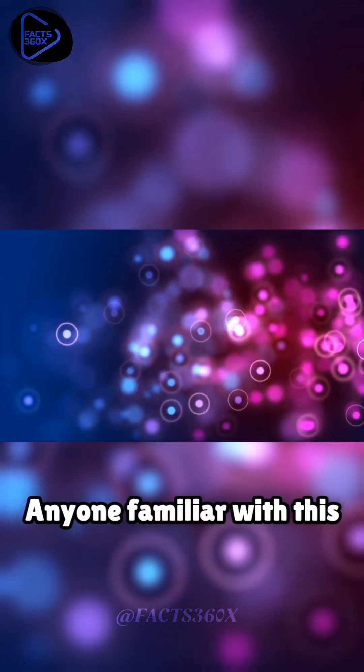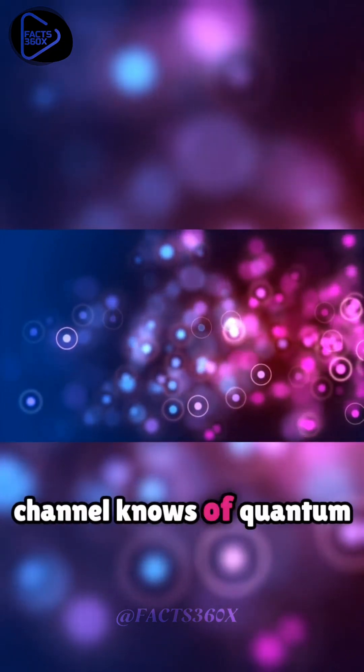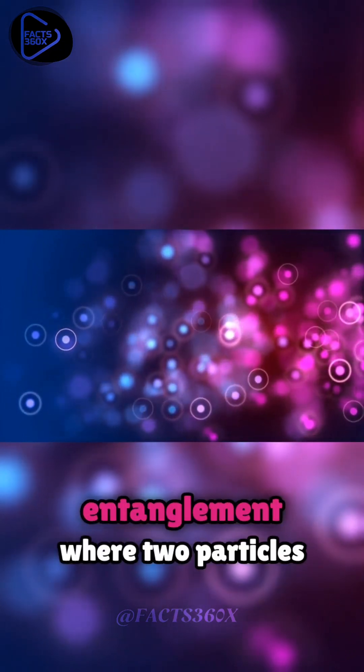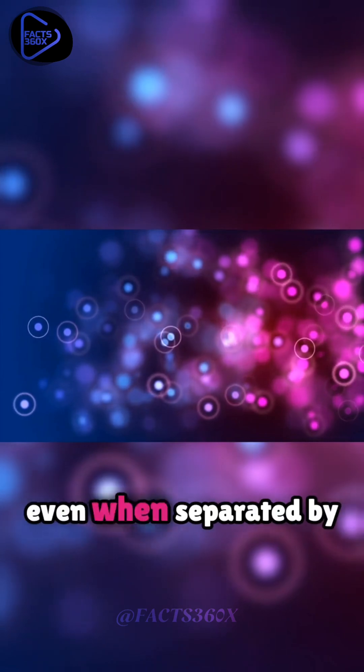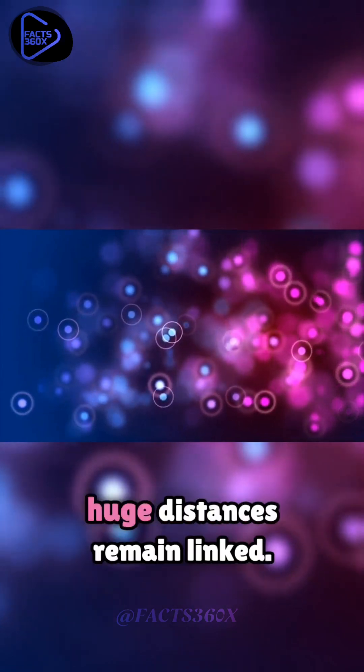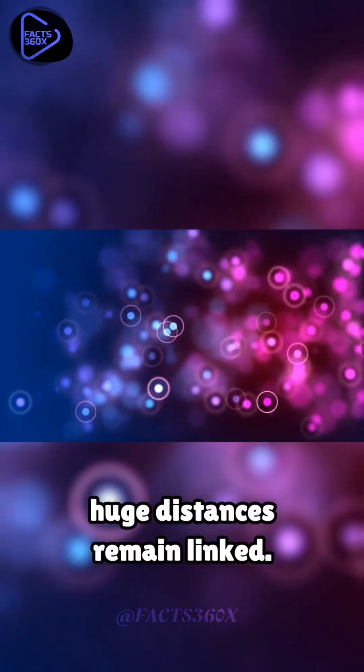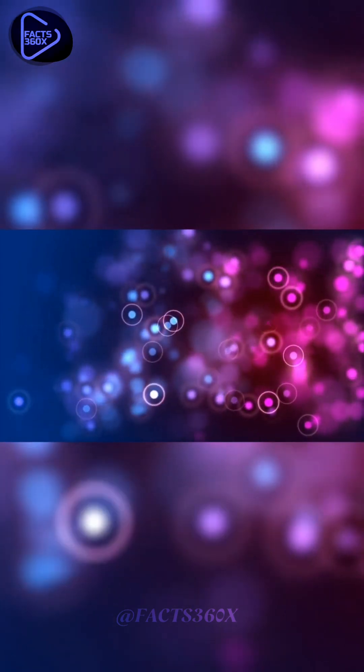Anyone familiar with this channel knows of quantum entanglement, where two particles, even when separated by huge distances, remain linked.